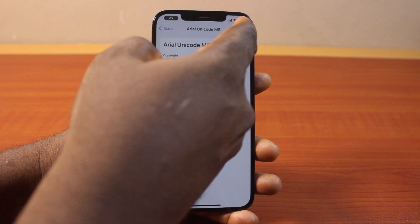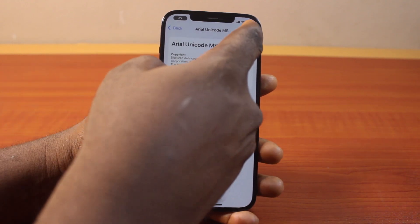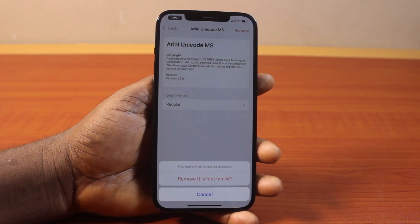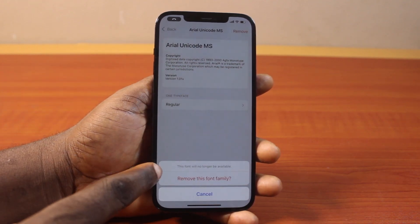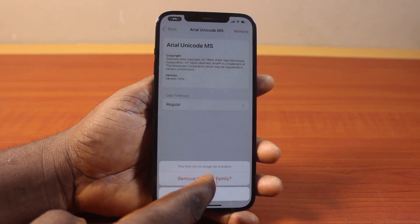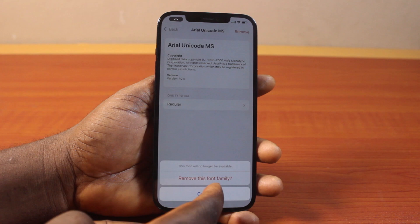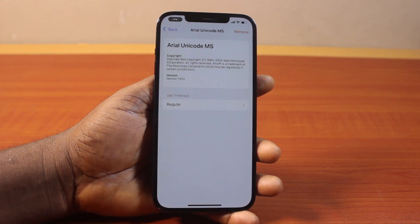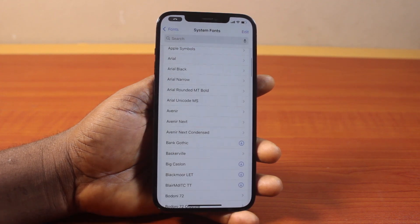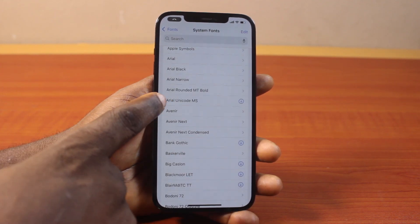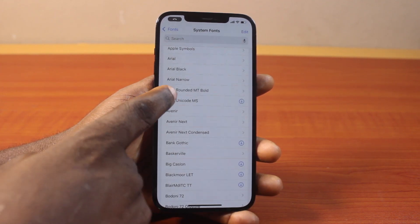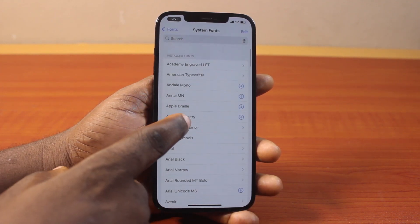Locate the Remove button at the top right. Once you tap it, you'll see a prompt saying this font will no longer be available — tap Remove This Font Family. That's going to remove the font family on your iPhone under System Fonts.